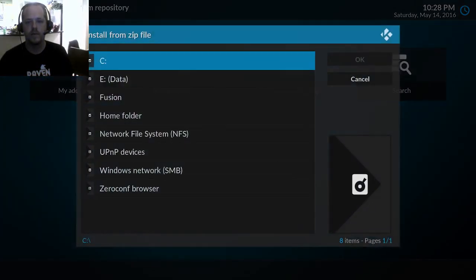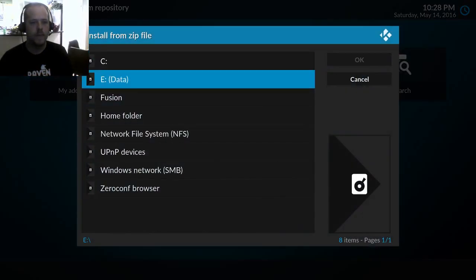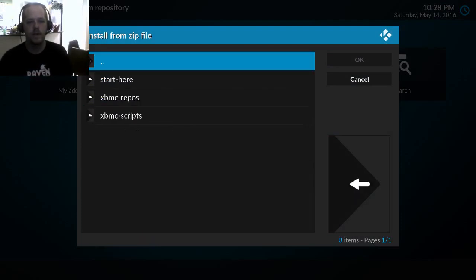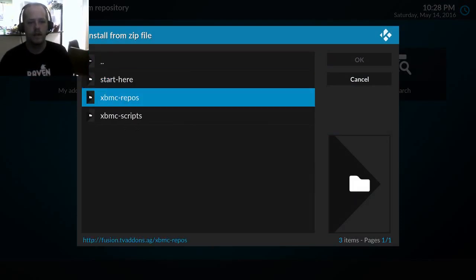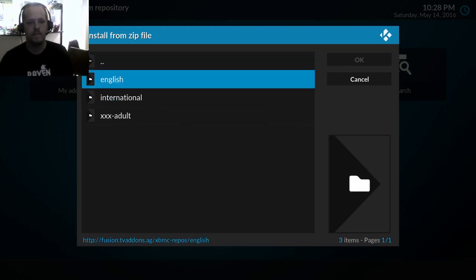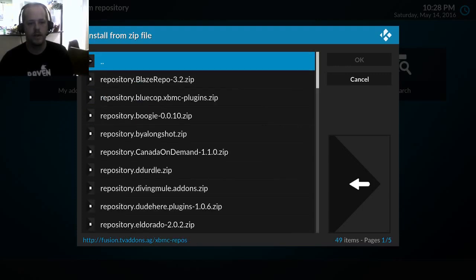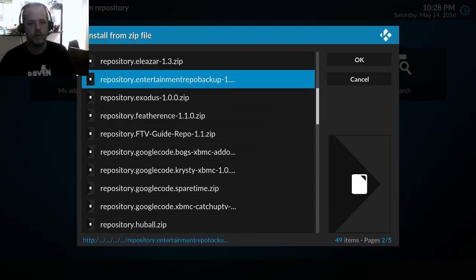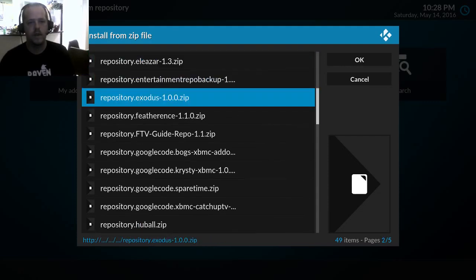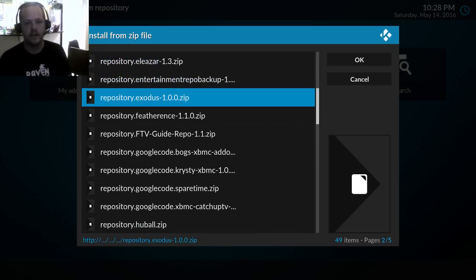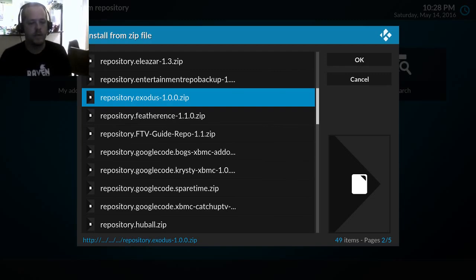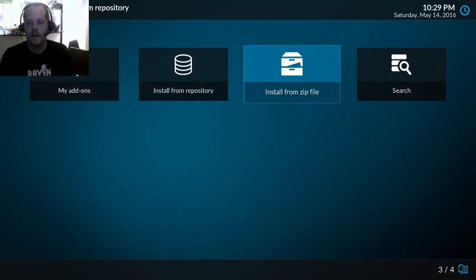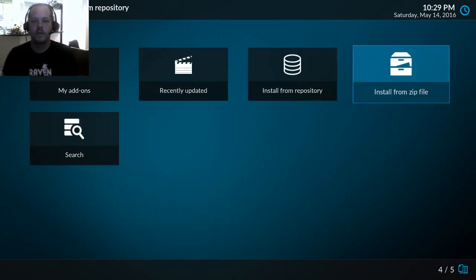Install from zip. Now we have a new row in here called fusion. So click on that and then click on XBMC repos, English. And I'm going to come down to Exodus repository dot Exodus. So this is the one that, they're no longer in lambda. That's the developer is lambda, but for this one he created a separate repository just for it. So select that and it will install.